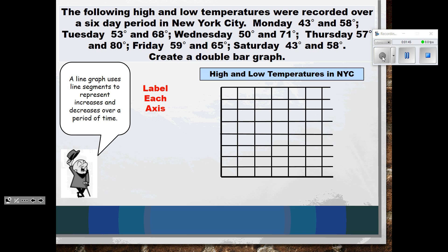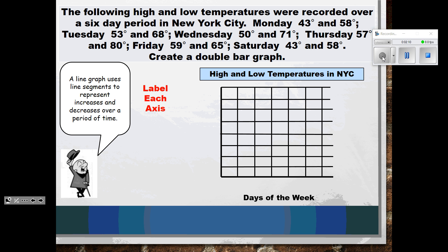The next thing you need to do in creating a graph is to label the two axes. On the x-axis, since this is a line graph and we're representing time, whatever time frame there is — whether days of the week, months, or years — that goes on the x-axis. Looking at the information given, we have days of the week Monday through Saturday, so it makes sense to label the x-axis 'Days of the Week.'